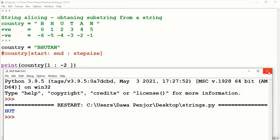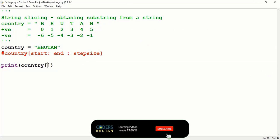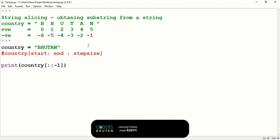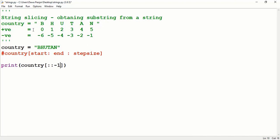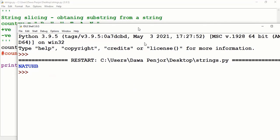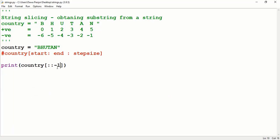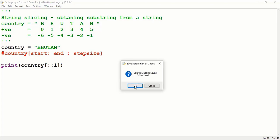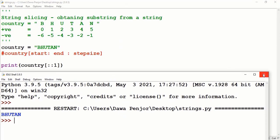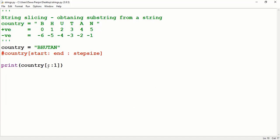To print a string in reverse order, leave start and end empty but set step size to negative 1, meaning go from right to left. Running the program gives the reversed string. If step size is positive 1 with no start or end, it prints all characters in order from beginning to end with steps of 1, which is the default behavior.